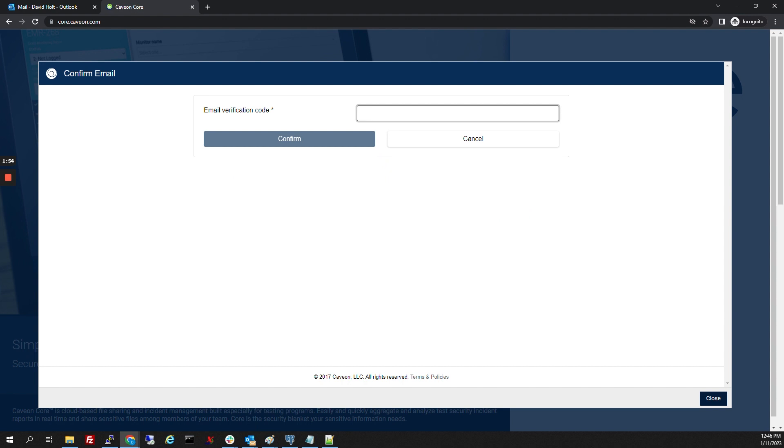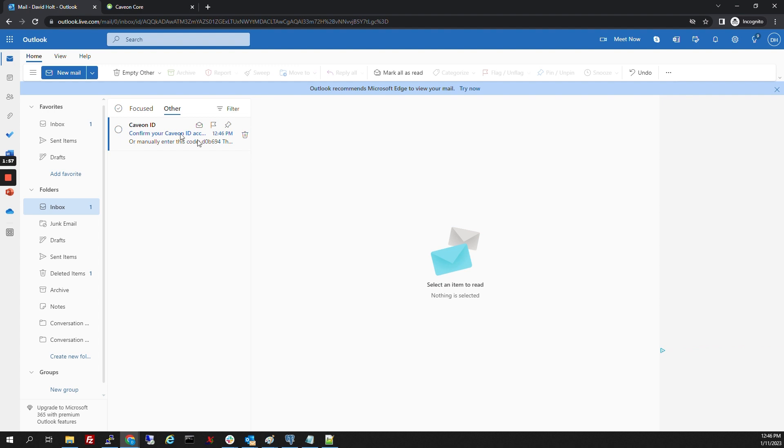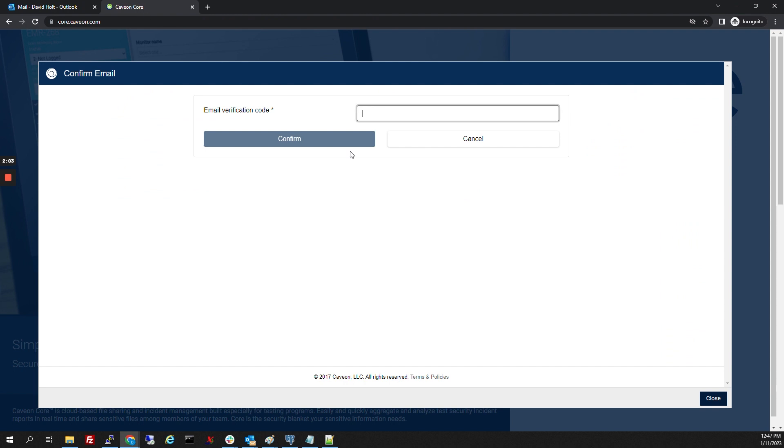We're going to get an email verification code. We'll find that here in our email and paste that in.